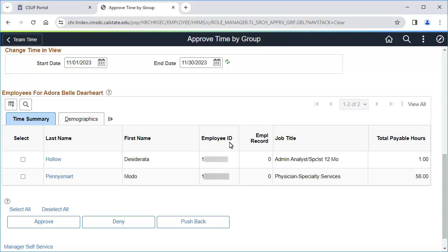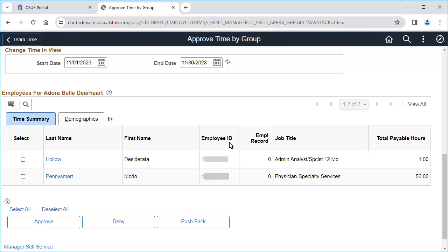If there are errors on an employee's timesheet, do not use the deny or pushback options, as that can make it more difficult for the employee to make changes to their timesheet. Simply avoid approving the employee's timesheet until the corrections are made.